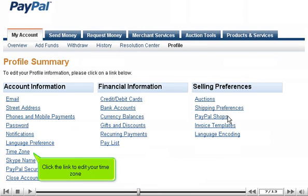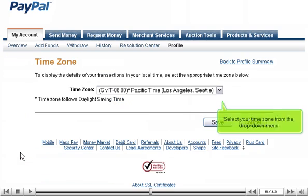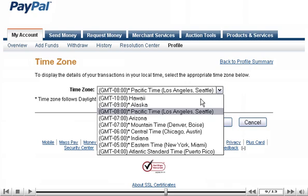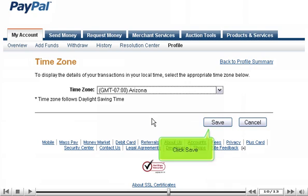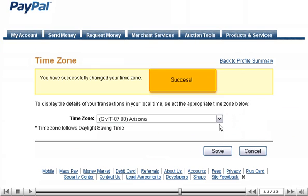Click the link to edit your time zone. Select your time zone from the drop-down menu. Click Save. Success!